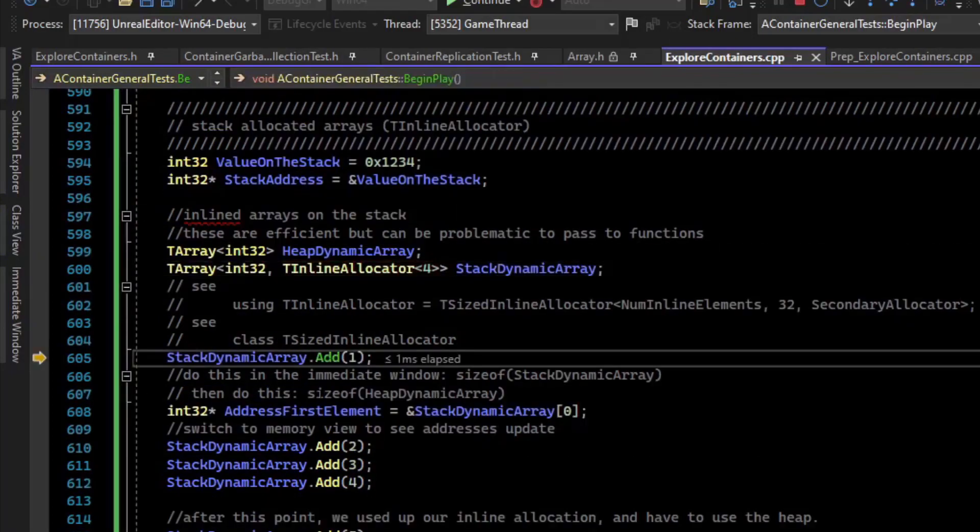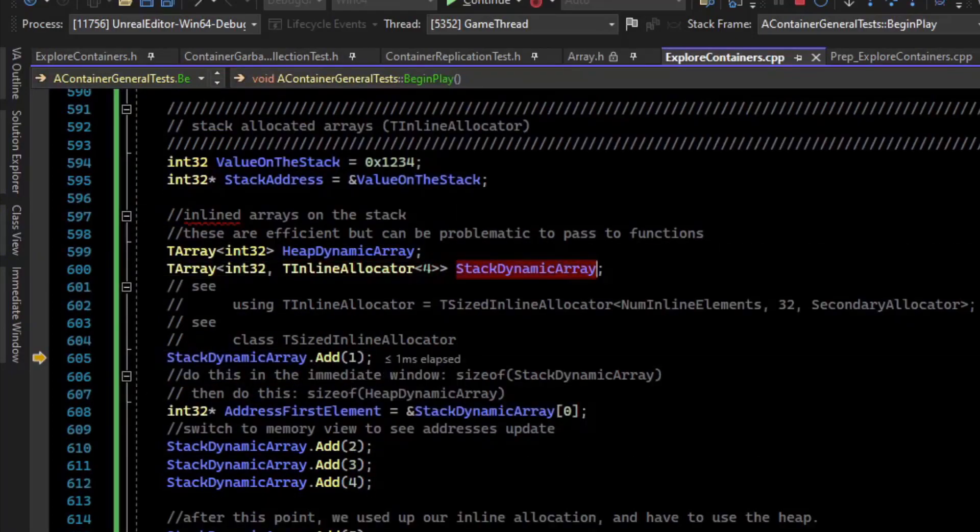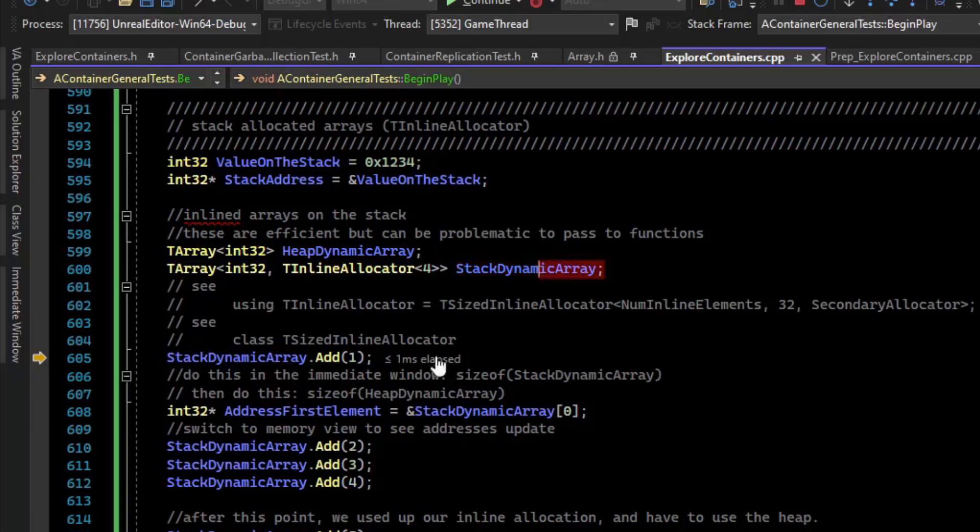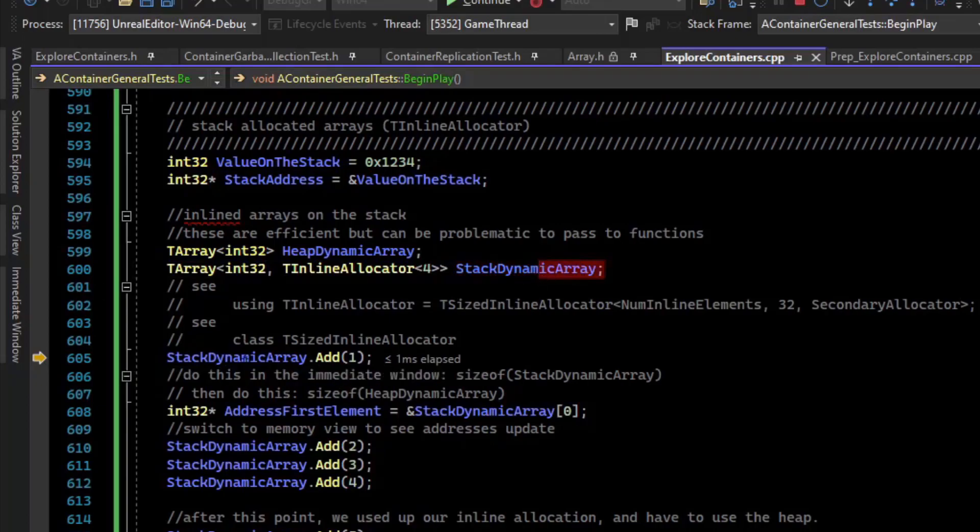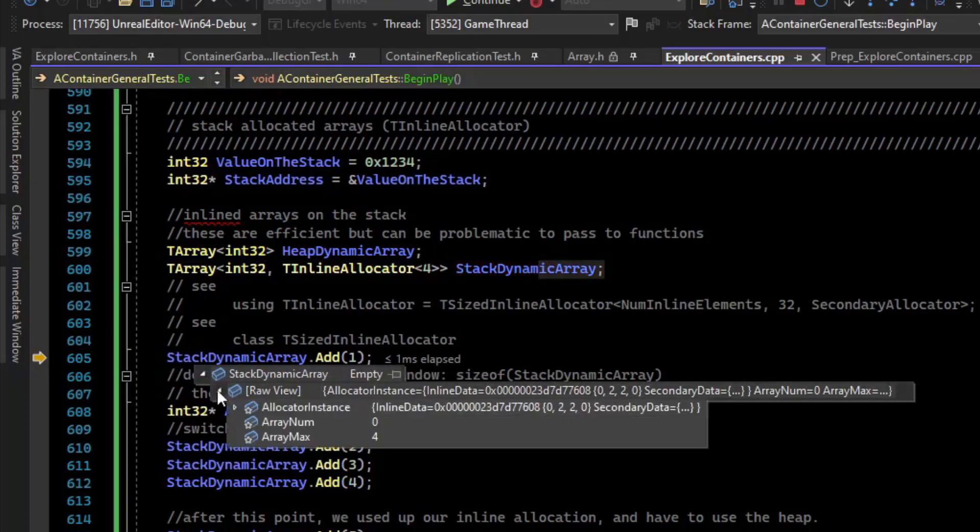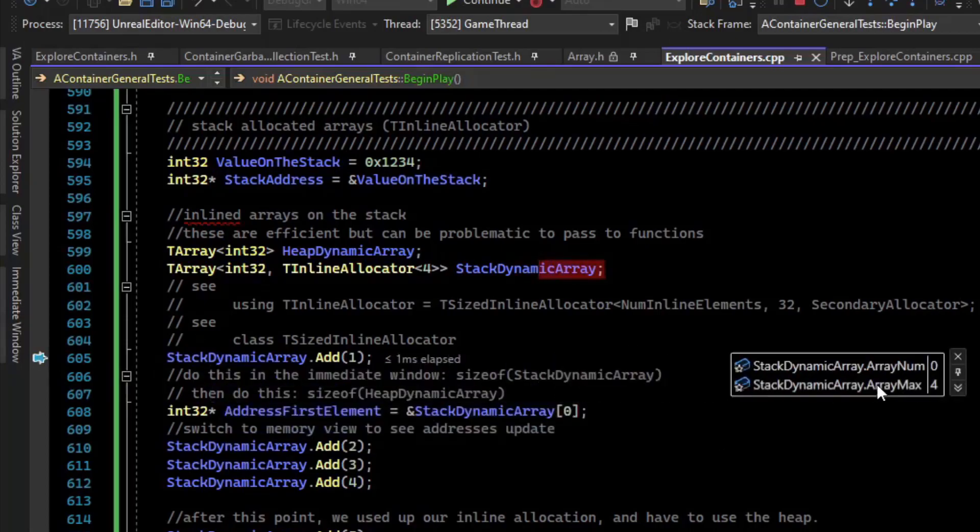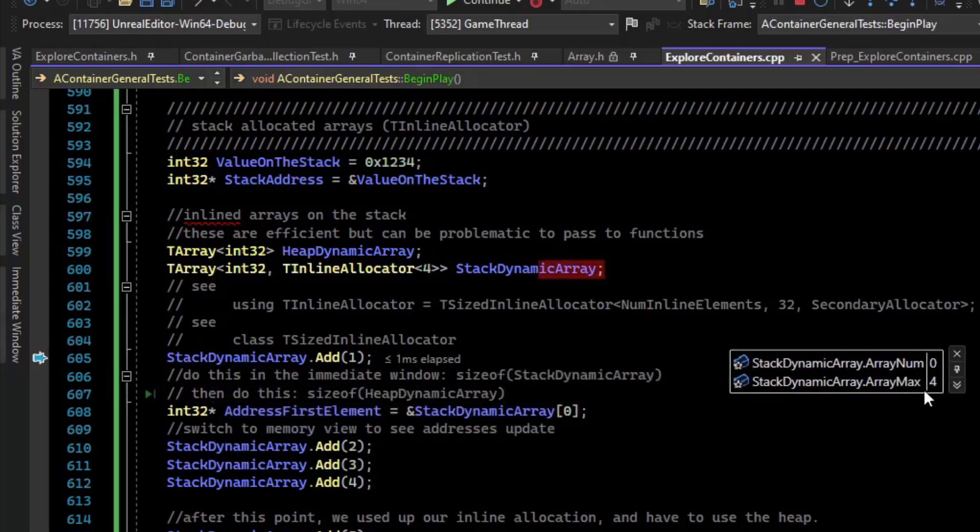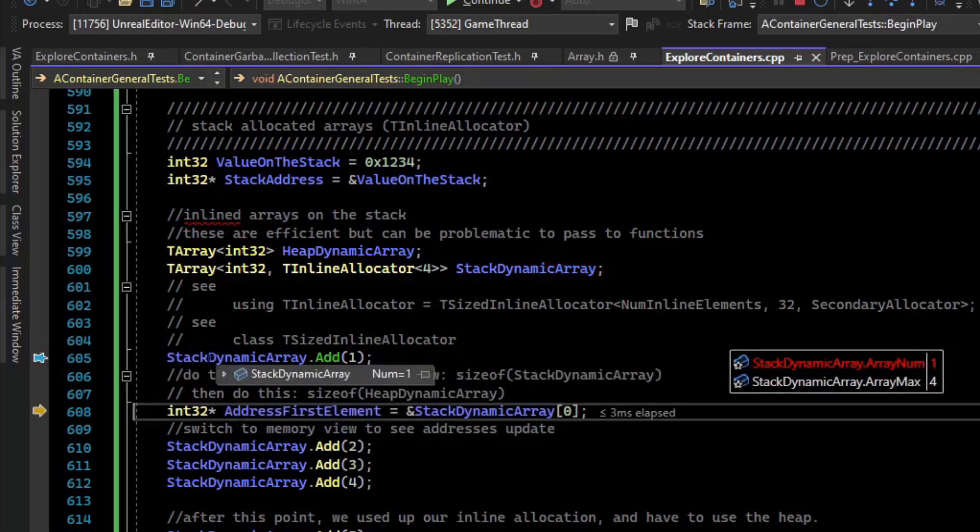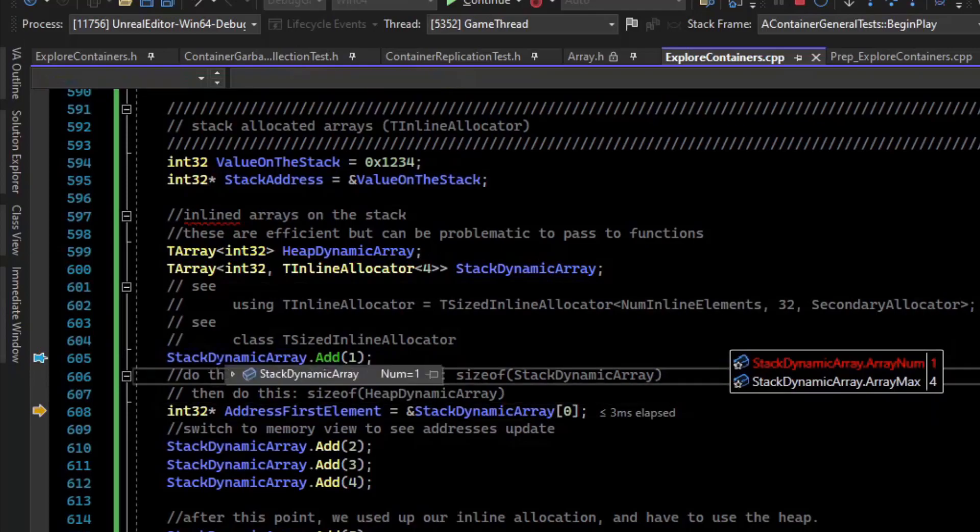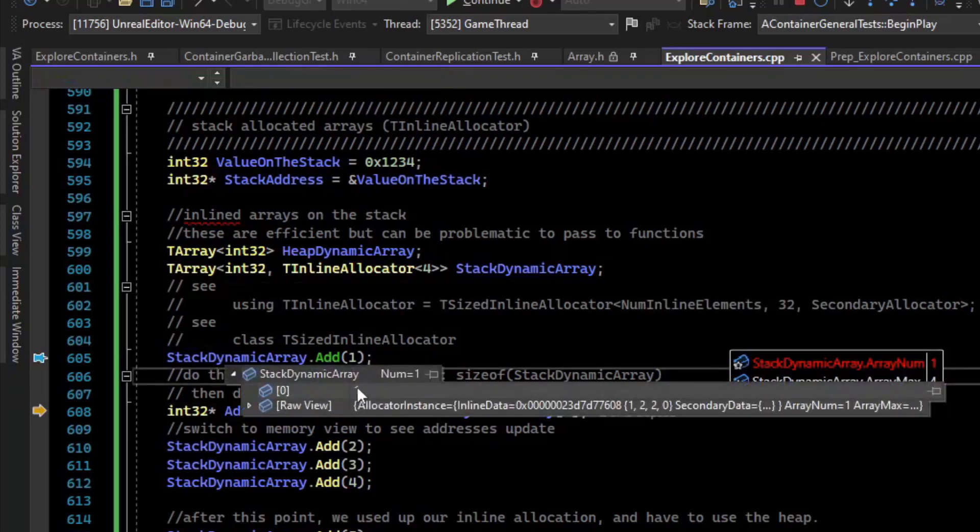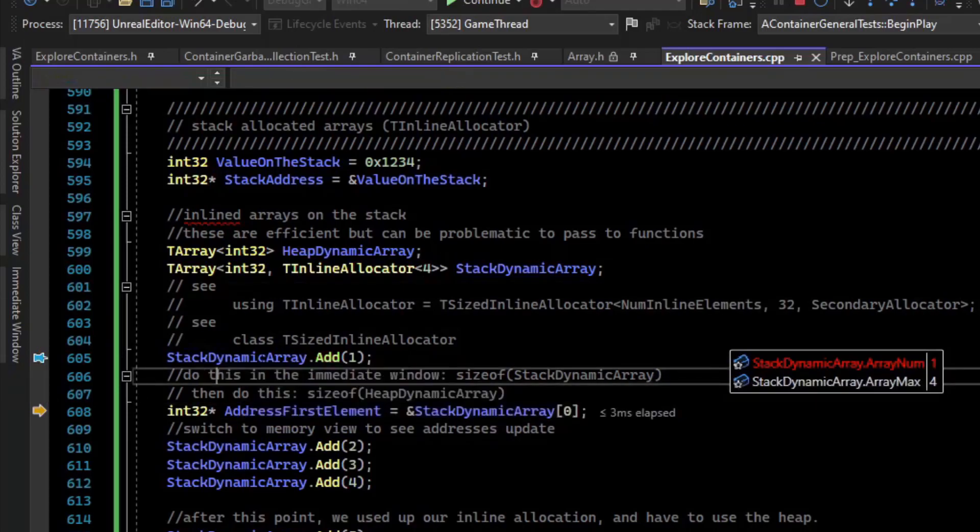So let's see what that looks like. Once we set up the TArray, it behaves just like an array that's on the heap. If I inspect this, we can see that the array max is already at 4. And if I add to it internally, we can see that element 0 is 1.